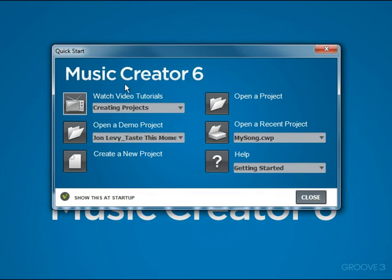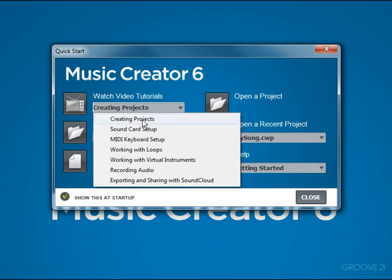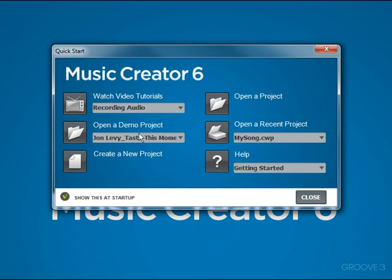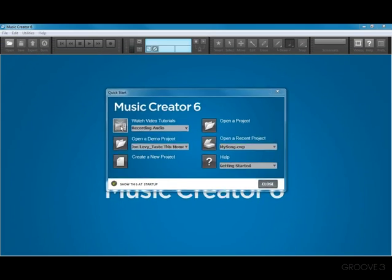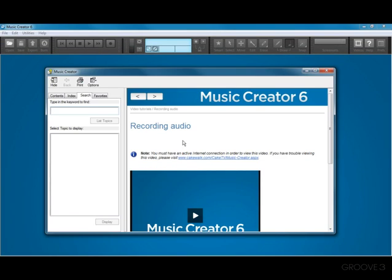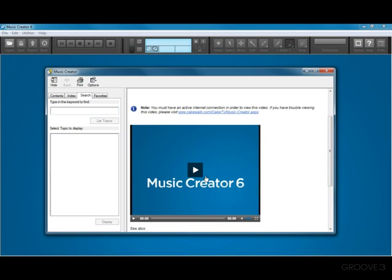Now let's get started. First we have Watch Video Tutorials. Music Creator 6 includes 6 video tutorials. Just select the tutorial you want to watch, like recording audio, and click the button next to this feature. That will launch the help file and the video will be ready to play. Keep in mind, to see the videos you'll need to be online with an active internet connection.